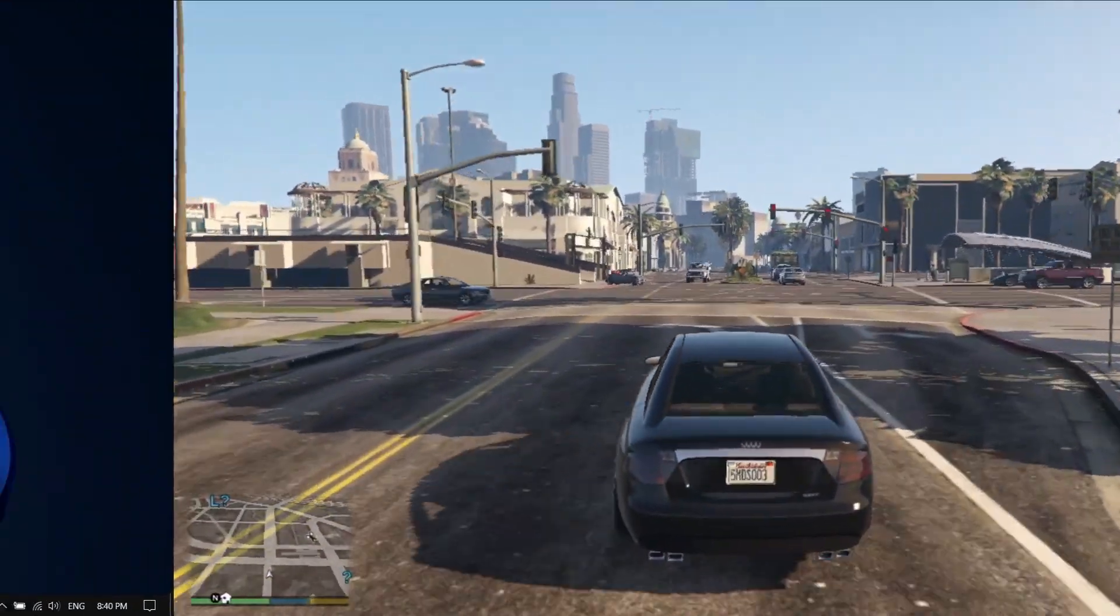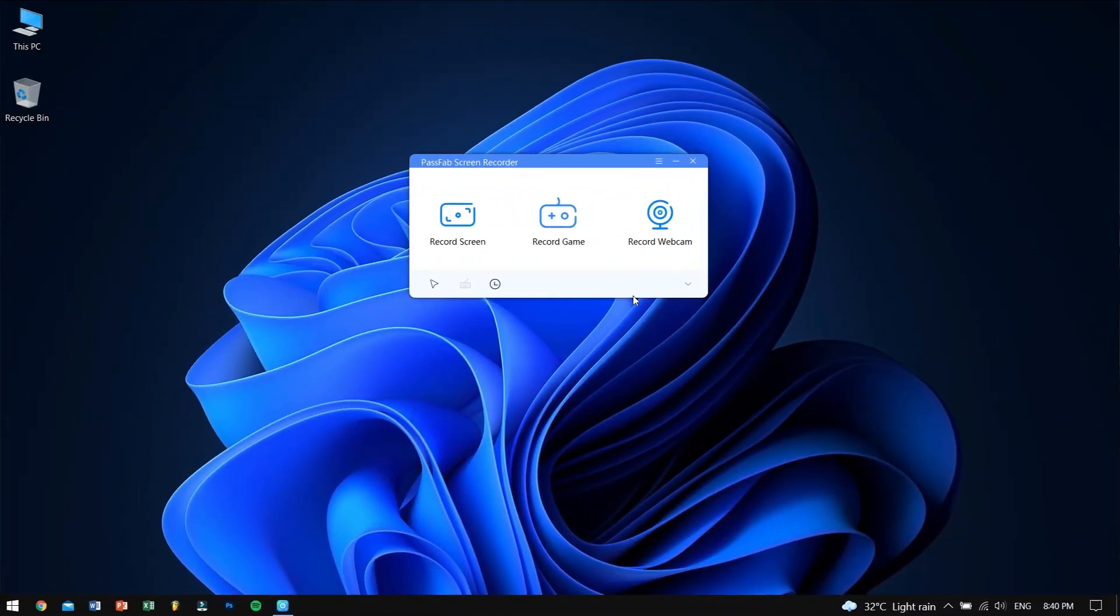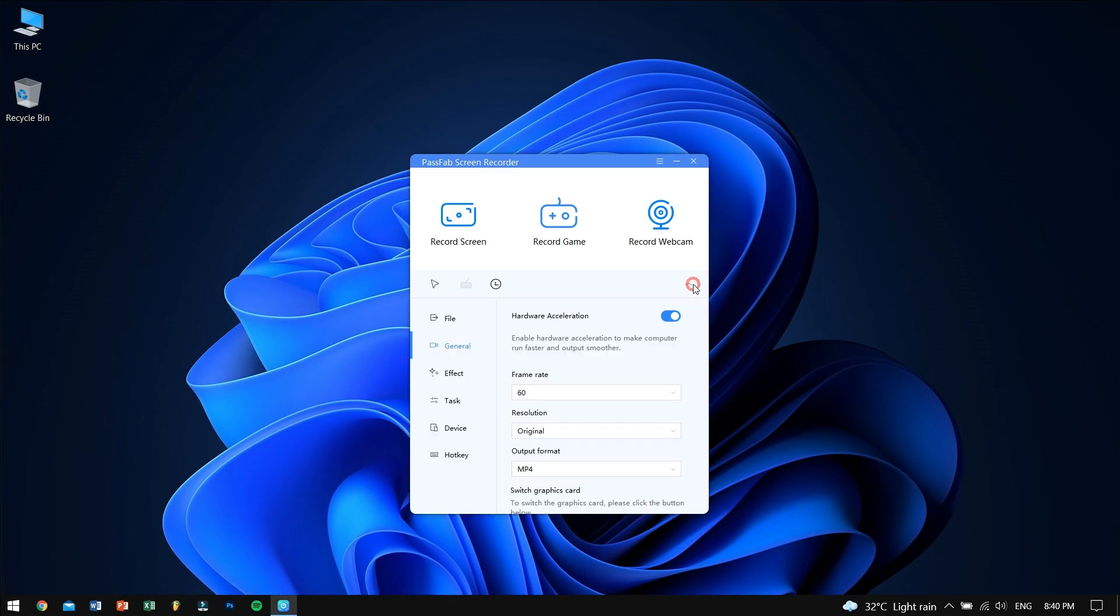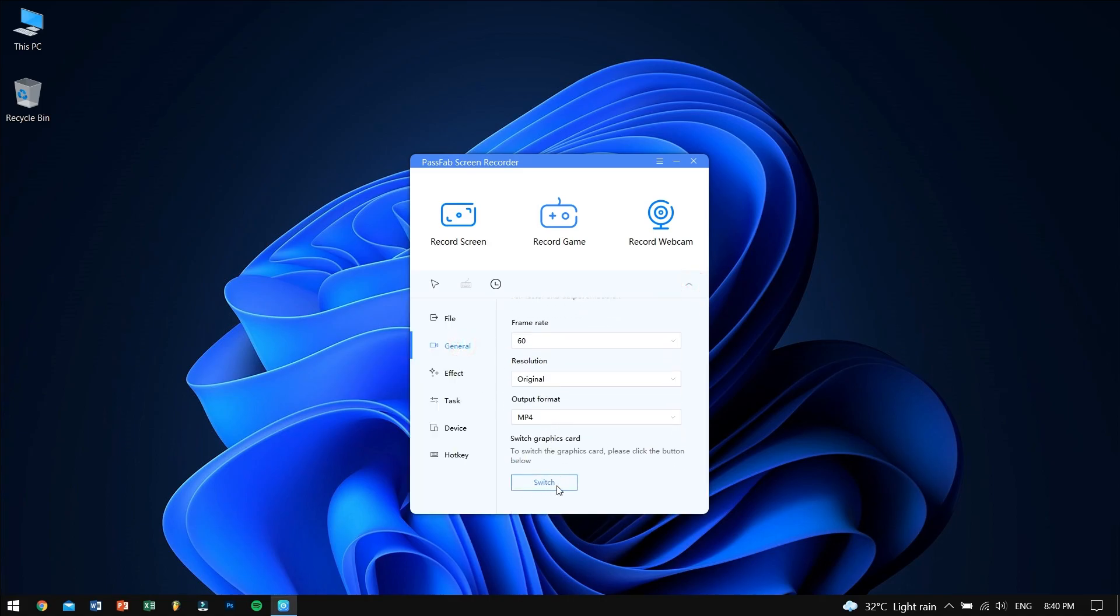Now, some of the favorite features of this screen recorder is the ability to change the graphics card. This feature is great for the people who have a dedicated graphics card and they can use the power of the graphics card to record the screen, which will of course result in better performance in the recording process.